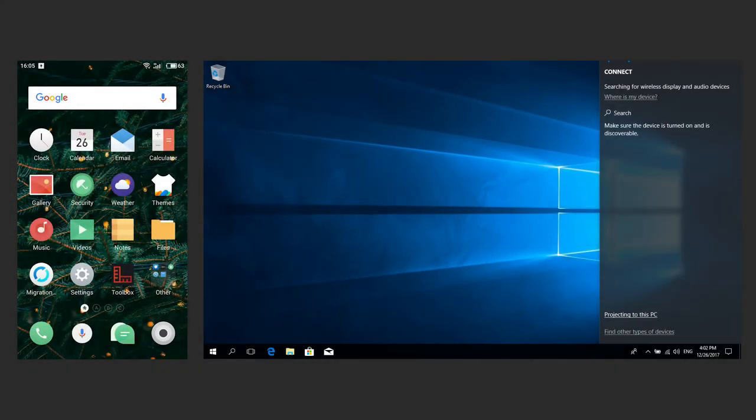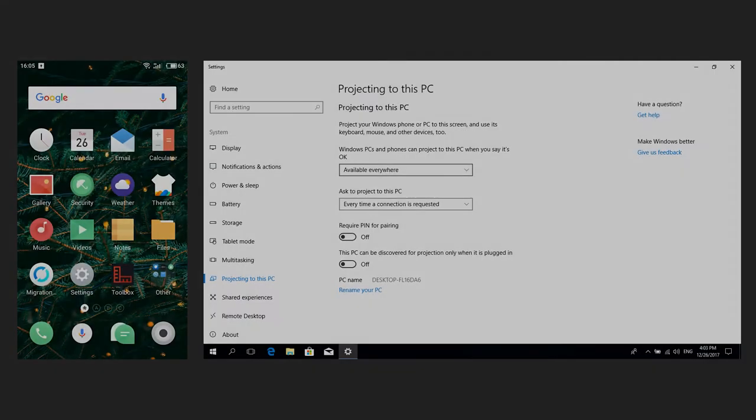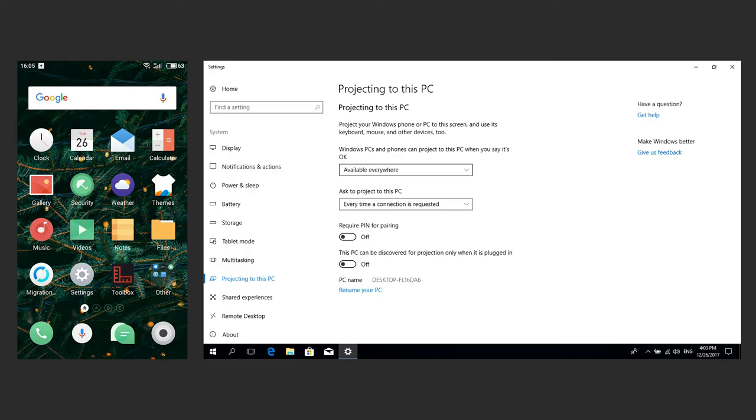If there is no such notice, click on the link Projecting to this PC. Projecting settings will open. Change the first setting to Available everywhere and the other setting to Every time a connection is requested. Set the PIN code if you want or rename the computer.